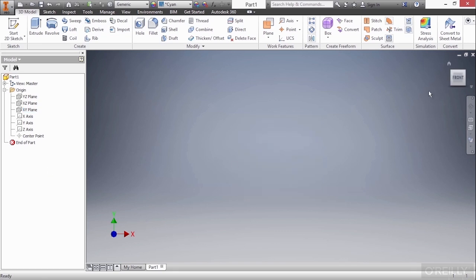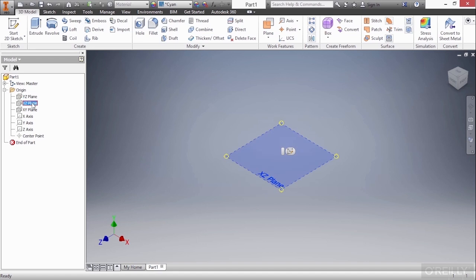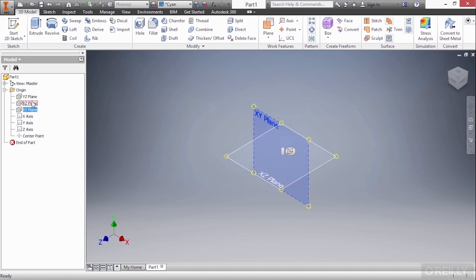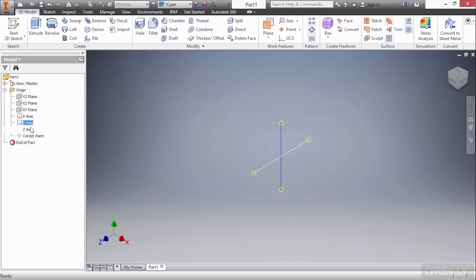If I go up here and click on the Home button on my view cube, it does turn my model in an isometric fashion, and I can tell that because my triad in the lower left updated to show that. Now, if I hover on the YZ, I get a better understanding of what those look like. So there's the YZ, the XZ, and the XY, as well as the XY and Z axes, and the center point.